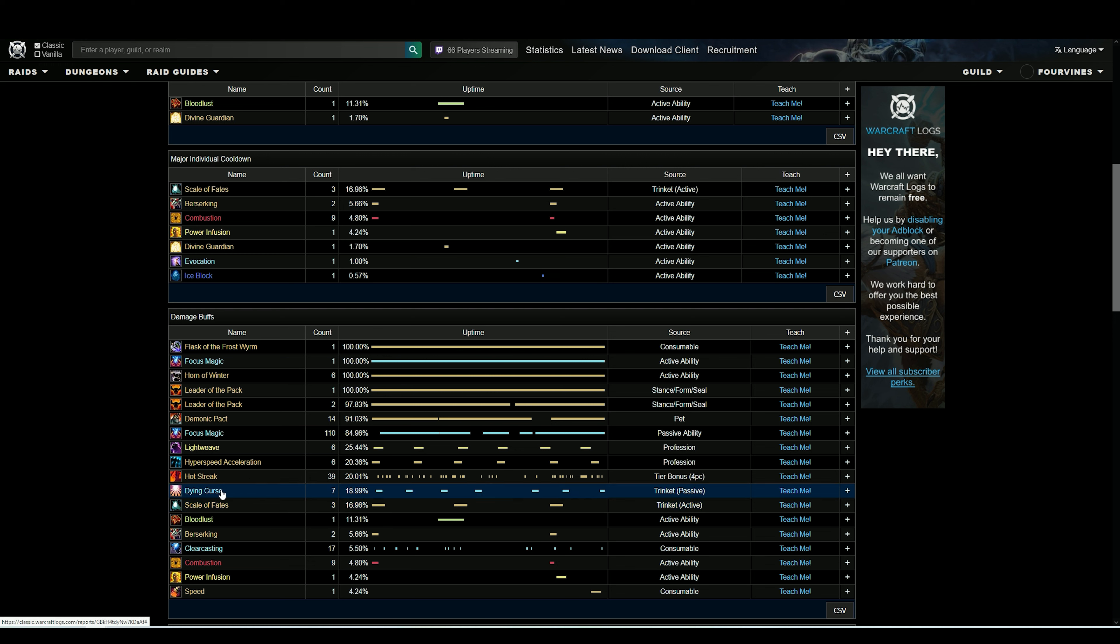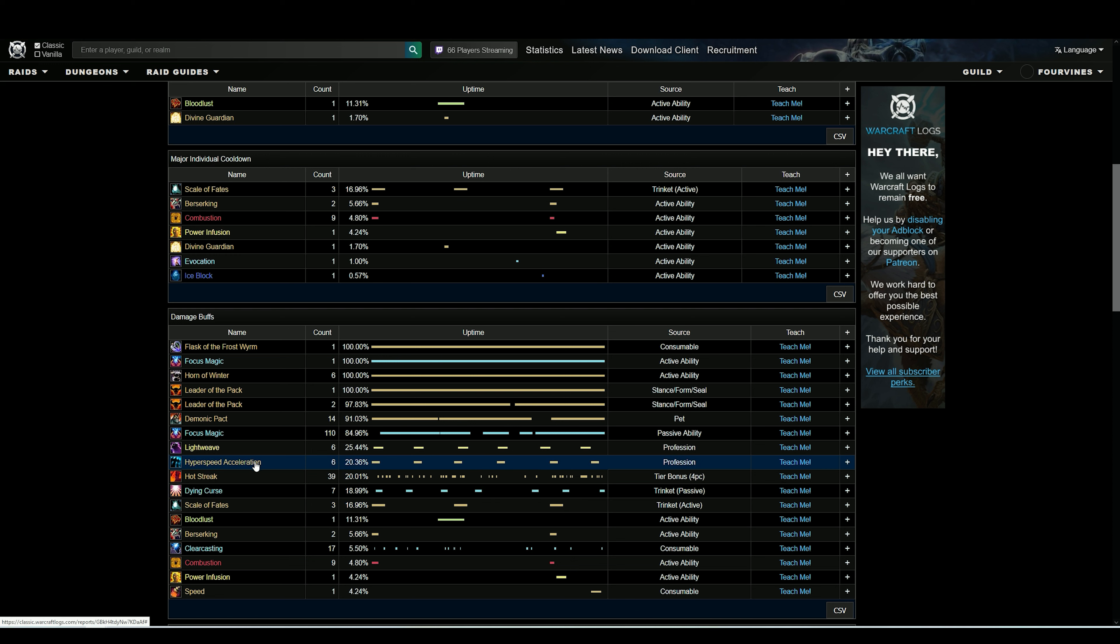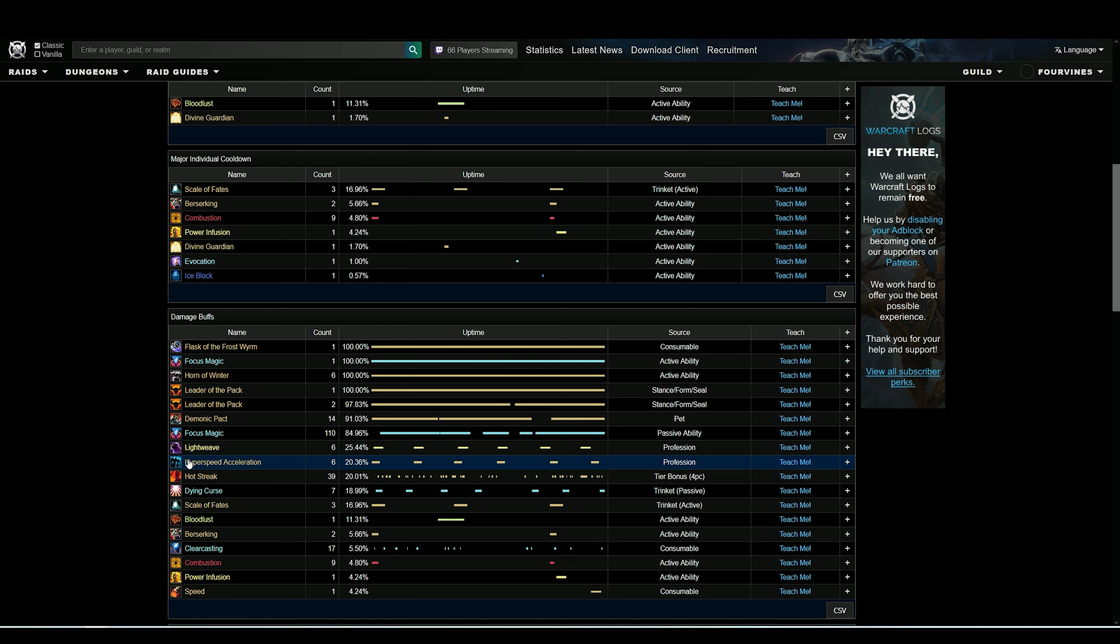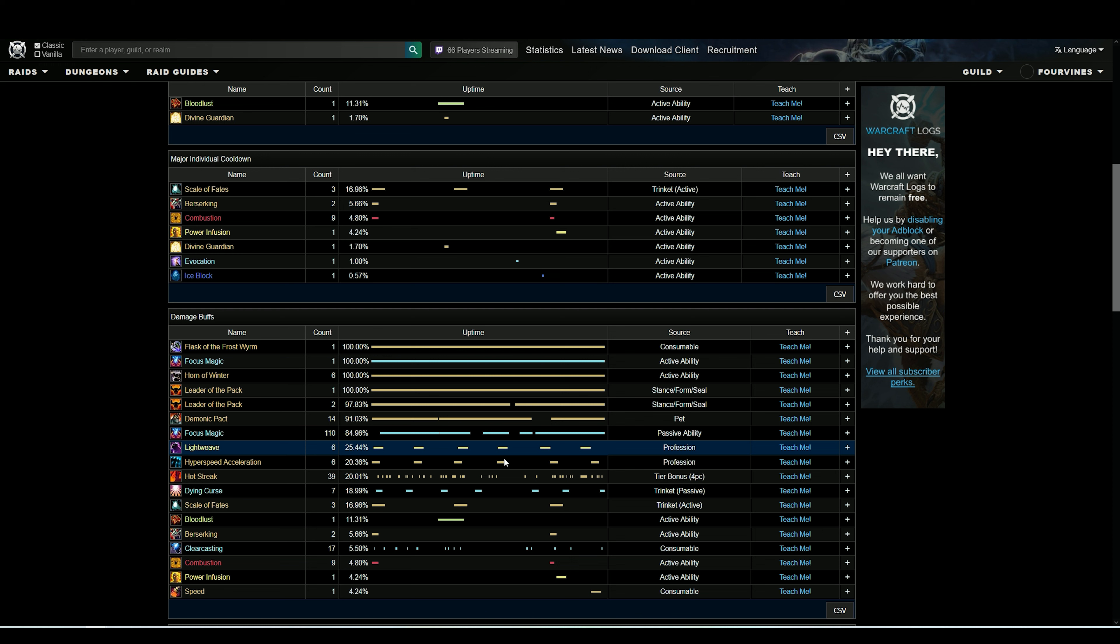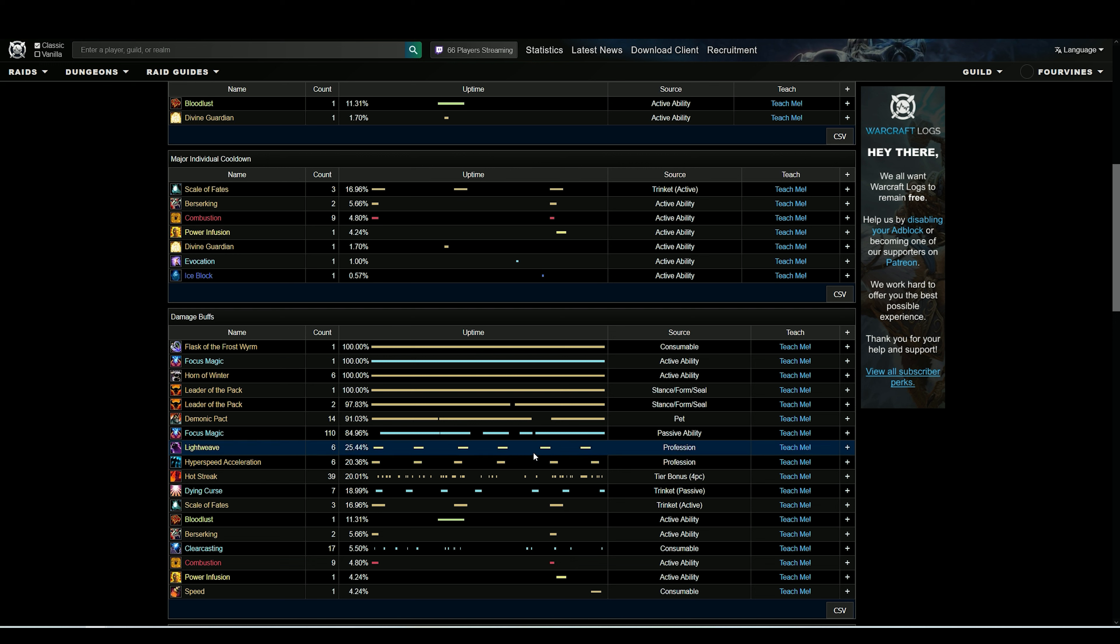So you see Dying Curse active multiple times - it's got an internal cooldown. Light Weave, and then Hyperspeed Acceleration - these are the engineering gloves. You see they're being used right about on their cooldown, and this little section here is where I saved them for Ice Howl. If I used them on cooldown here, it wouldn't have been when he was vulnerable - I wouldn't have gotten the max value out of them.